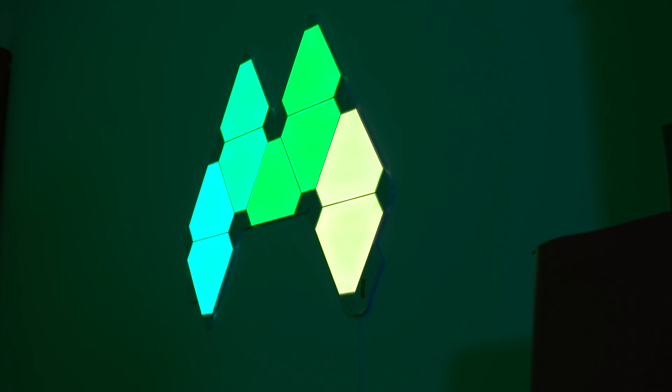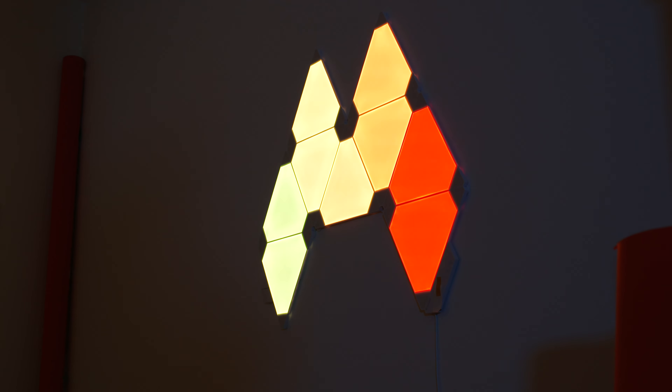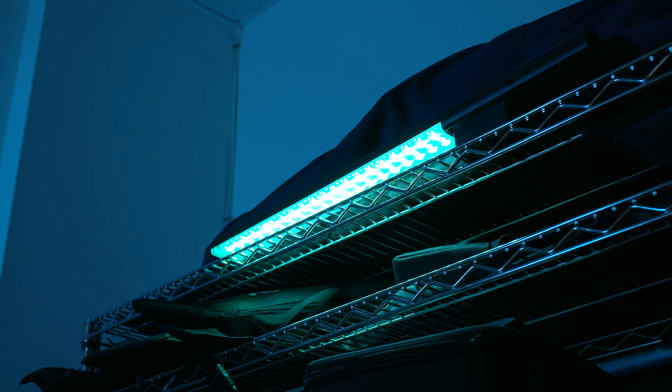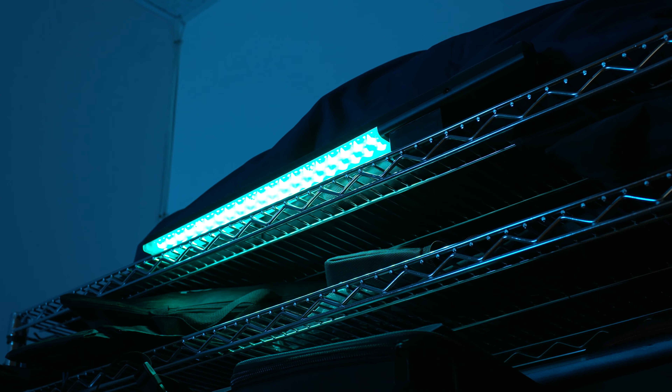First and foremost, the practical lighting is going to be coming from these Nanoleaf Canvas panels on the wall behind me. They change different colors and add a really nice RGB glow to the studio, which just looks interesting and cool. That light adds a little bit of glow and depth to the image. The next light is an RGB wand — like a little lightsaber-looking stick — that I've placed over my shelf where I keep my softboxes and lights, adding another layer of separation from the background.